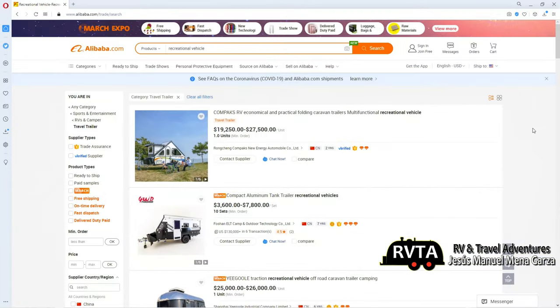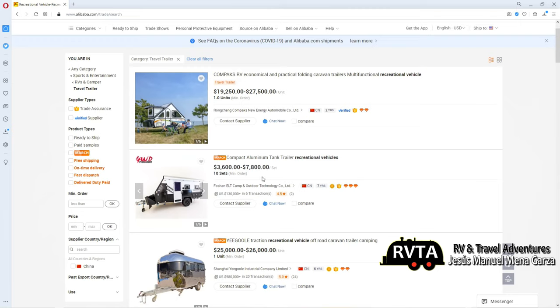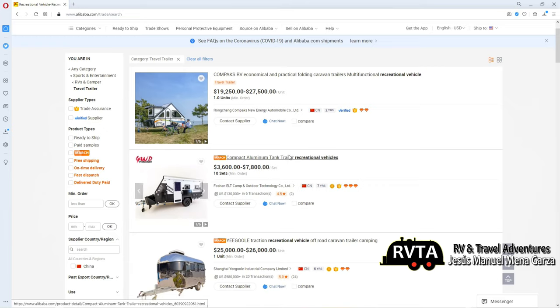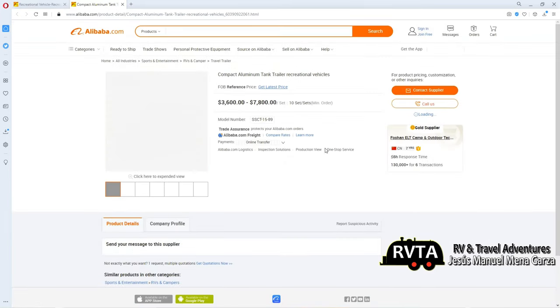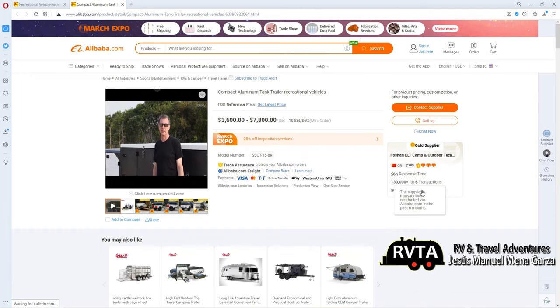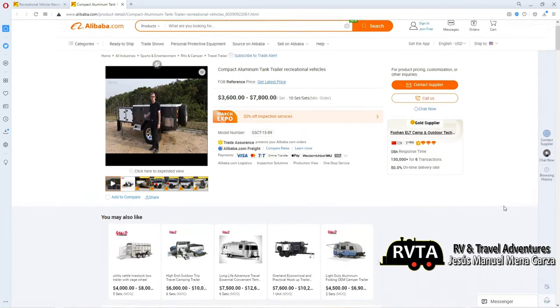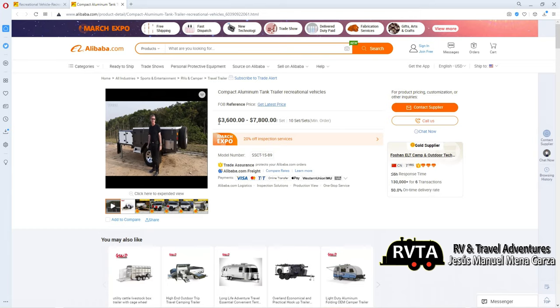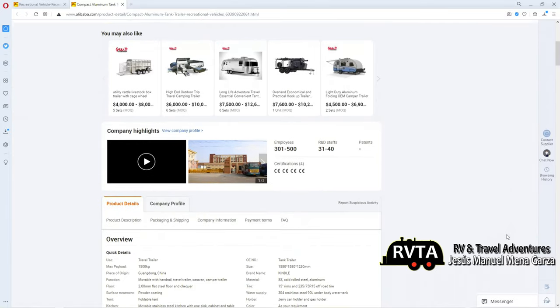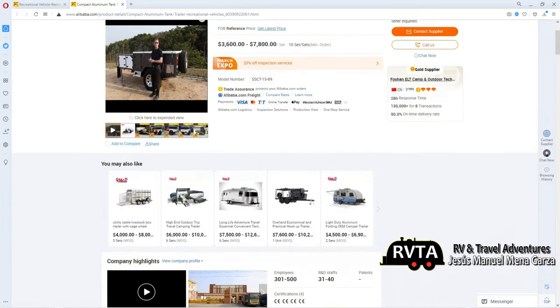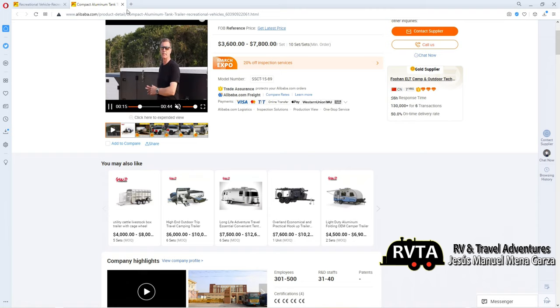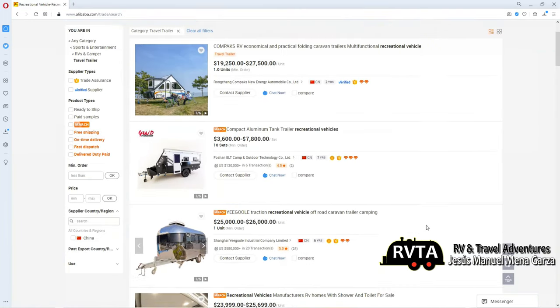Let's start right here on this page. They have various RVs varied in price from $19,000 to $27,500. It's all a matter of how many you want to get. Do you want to get one or ten? Here's one, a compact aluminum tank trailer, a recreational vehicle. They even have this guy here yammering incessantly about it, and it goes for anywhere between $3,600 to $7,800. It's shown right here on the video, all the different parameters. They come in all kinds of sizes and configurations.